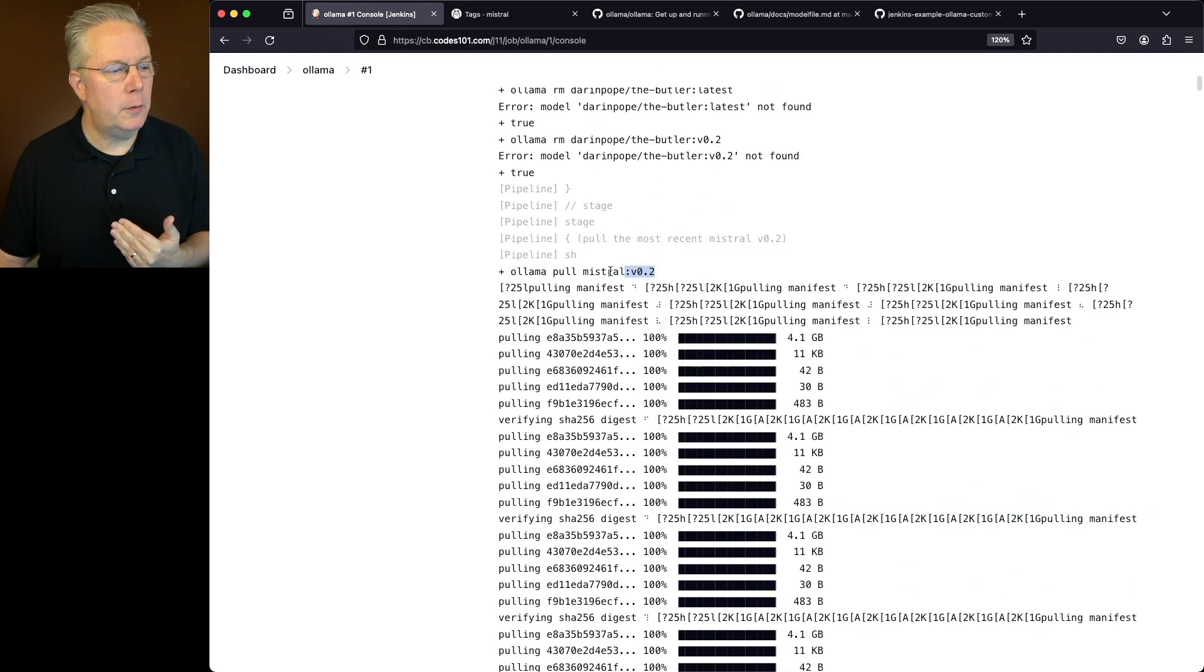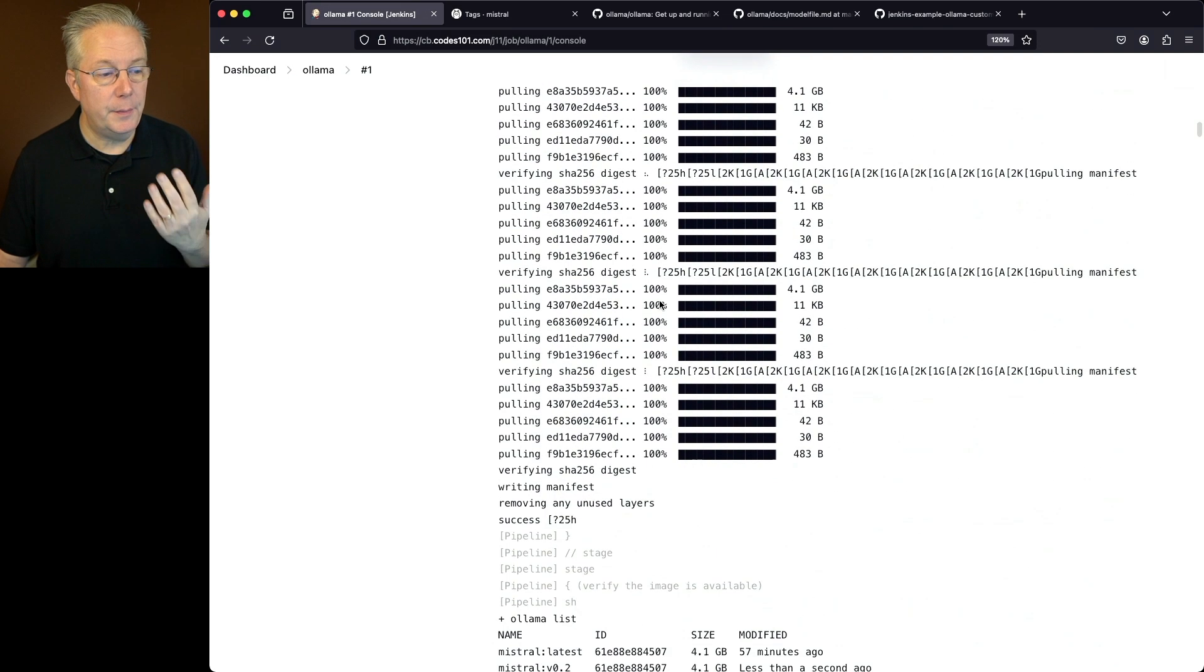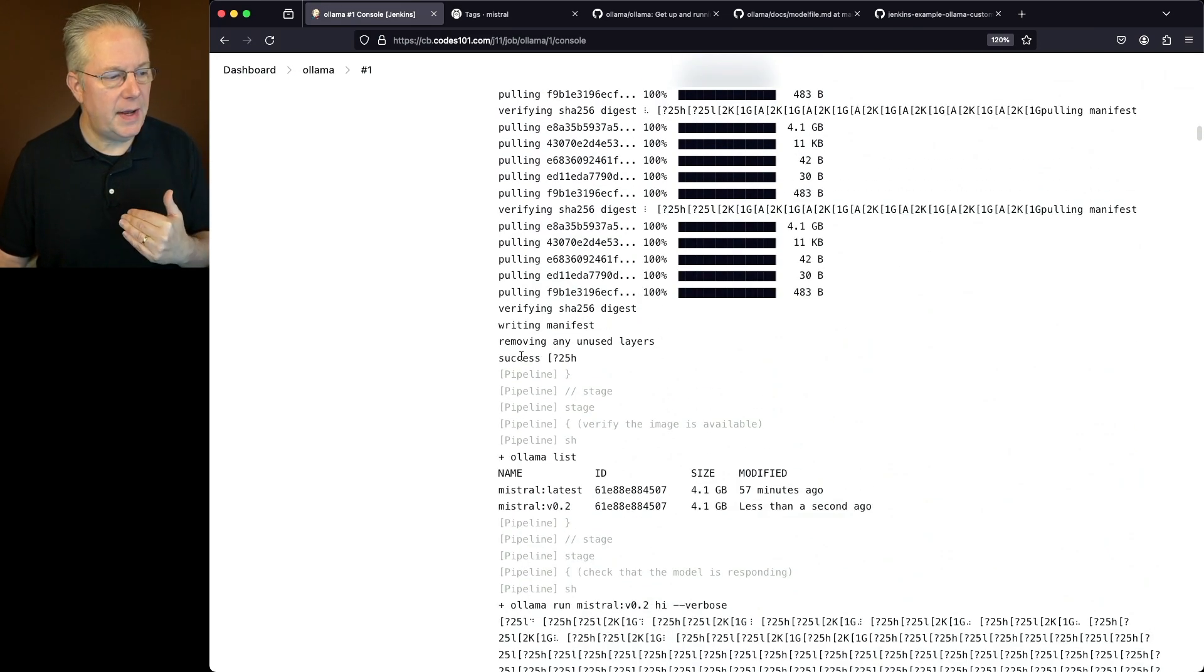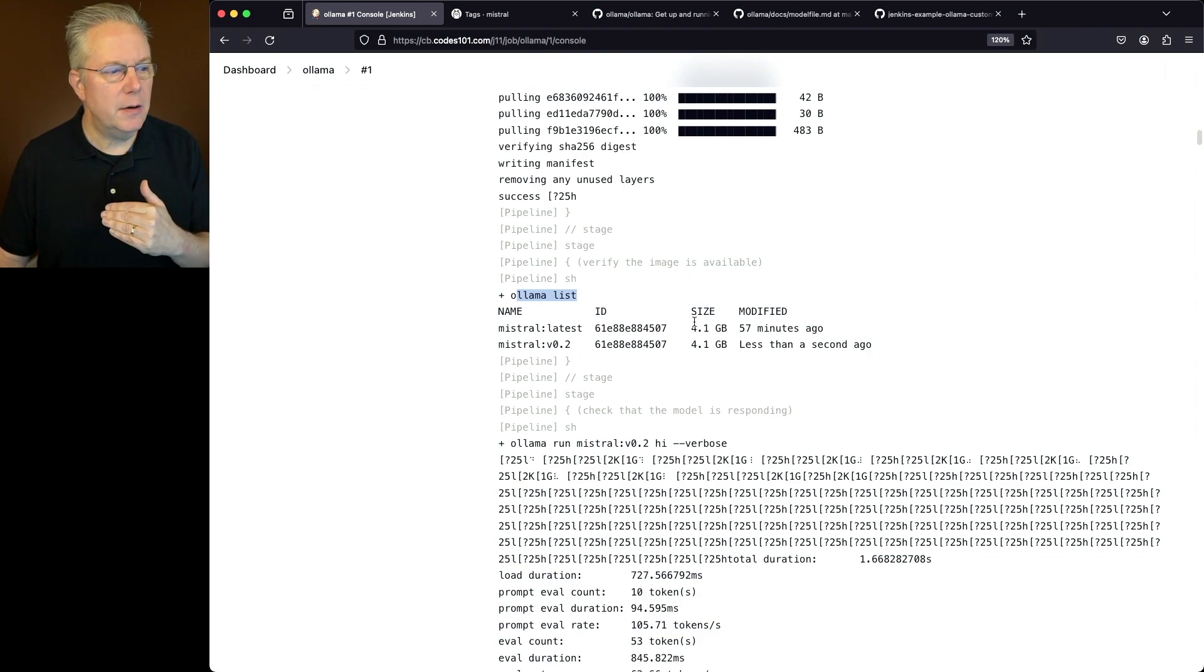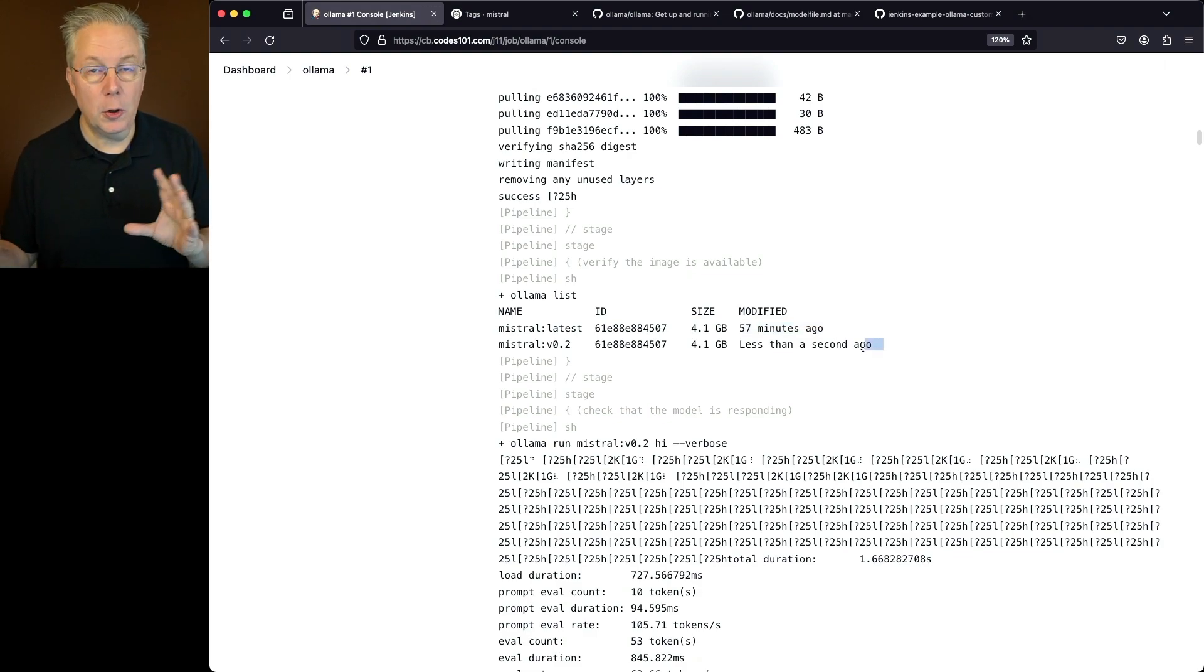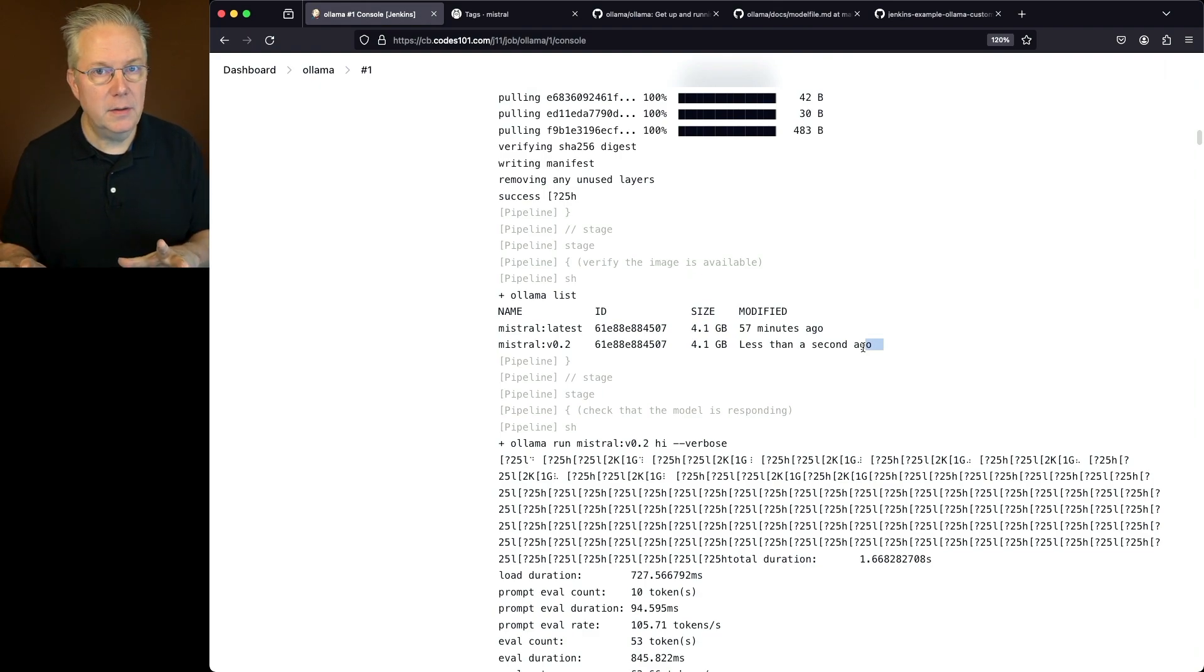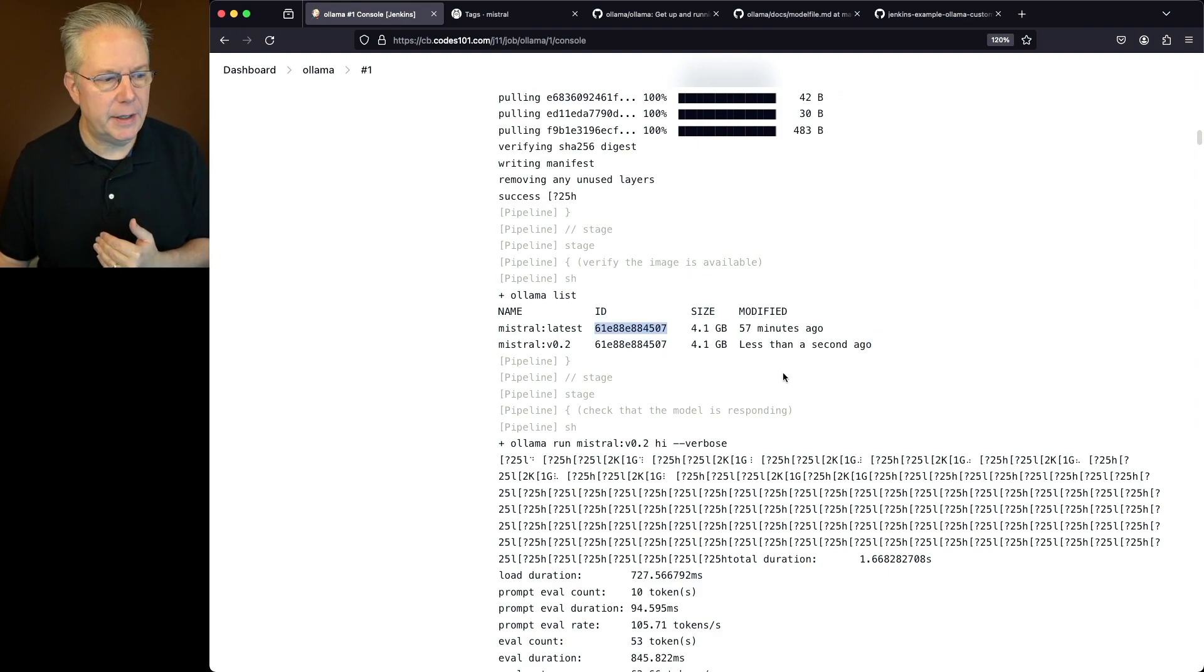Next up, we pull Mistral V02. So we'll go ahead and scroll down to the bottom of the pull. What we'll see is everything is fine and was successful. If we take a look at list, we can see Mistral Latest and Mistral V2. Now what you'll see here is Mistral Latest was pulled about 57 minutes ago and Mistral V02 was pulled just a second ago. Earlier on, I had pulled Mistral Latest manually. So what we can see here is it went ahead and pulled it and made sure everything looks fine. Now we can see both of these are pointing at the same hash.